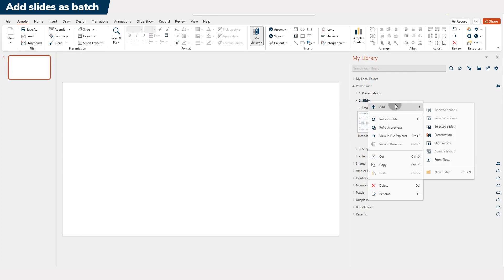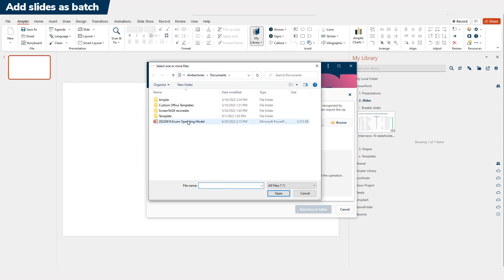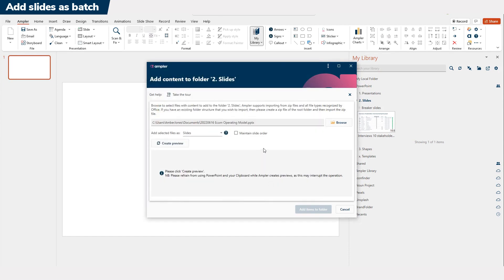Hit the plus sign or right-click on the folder and select Add from Files. Browse to the file you want to import and select how the files should be imported.